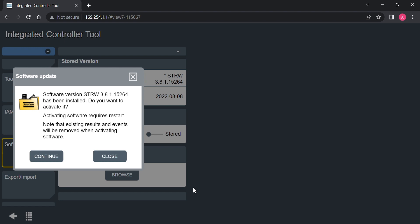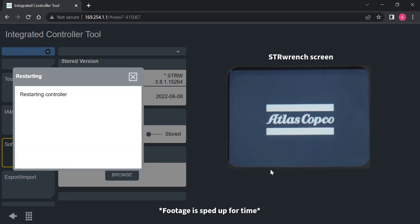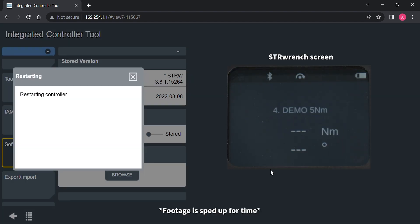We'll now hit continue one more time to activate this version into the STR wrench. This will cause the STR wrench to restart, and then your upgrade will be complete.